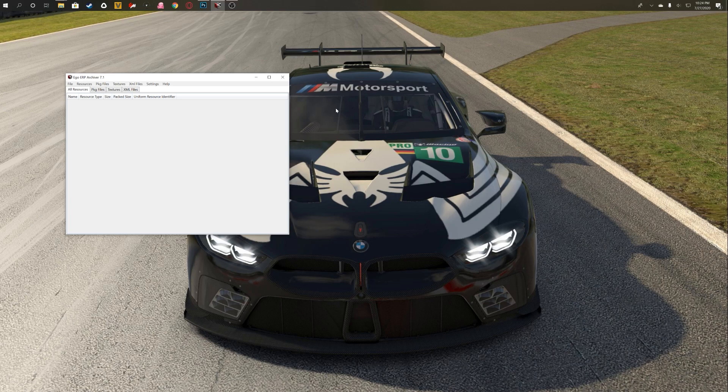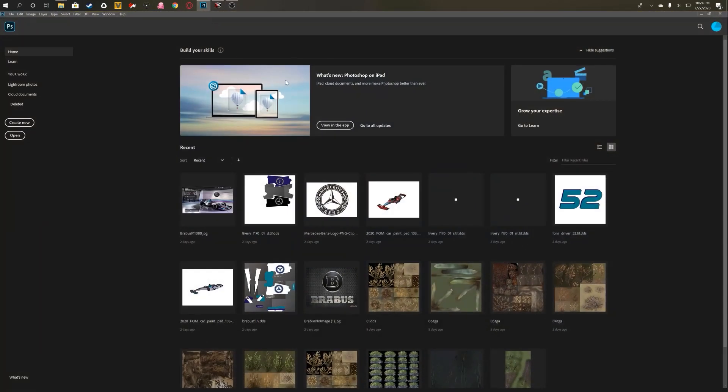It is a modding utility that allows you to open assets from any game made with the Ego engine. That includes F1 2020, F1 2019, and F1 2018.